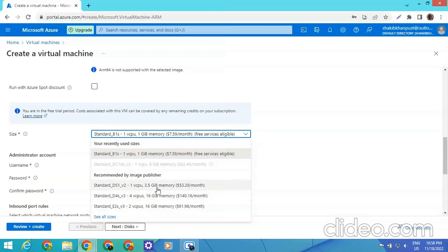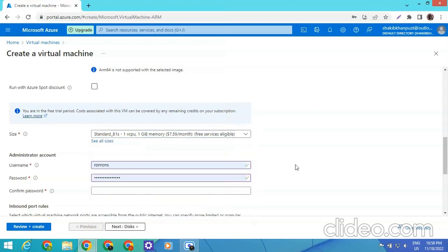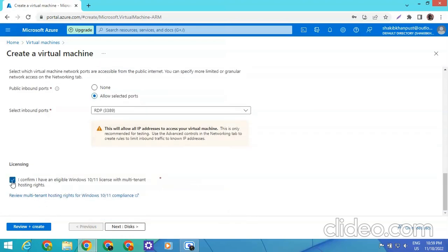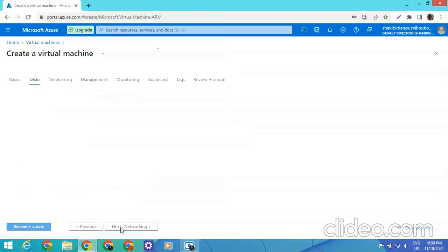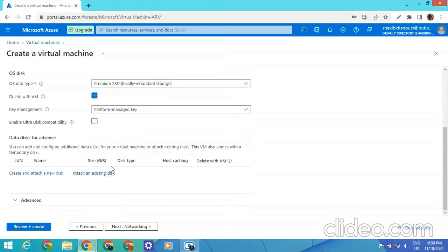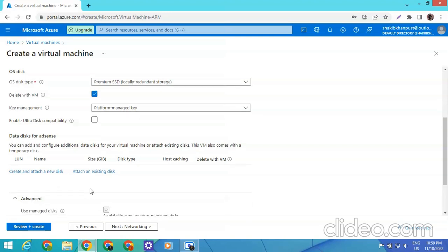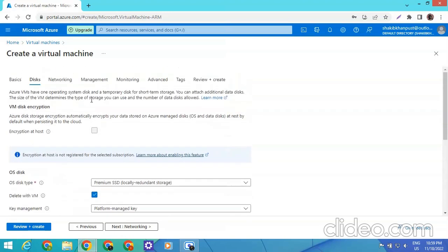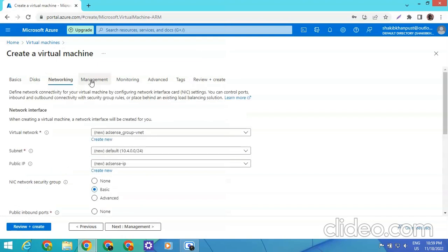You can edit the configuration as much as you want — if you want a four-core or two-core computer you can edit from here. I am confirming that I will be eligible to use Windows 10 or 11. Clicking next, you can select premium SSD and also the size of your RAM and storage.